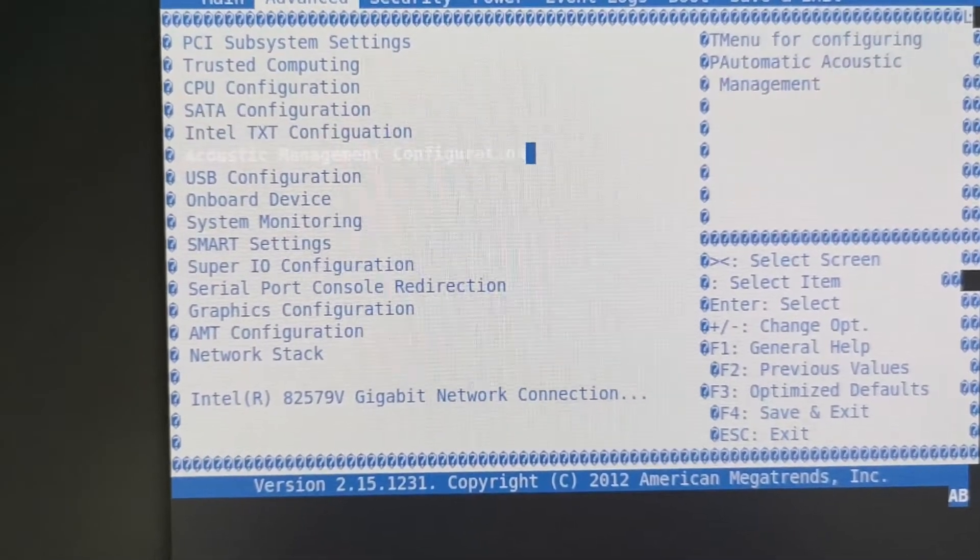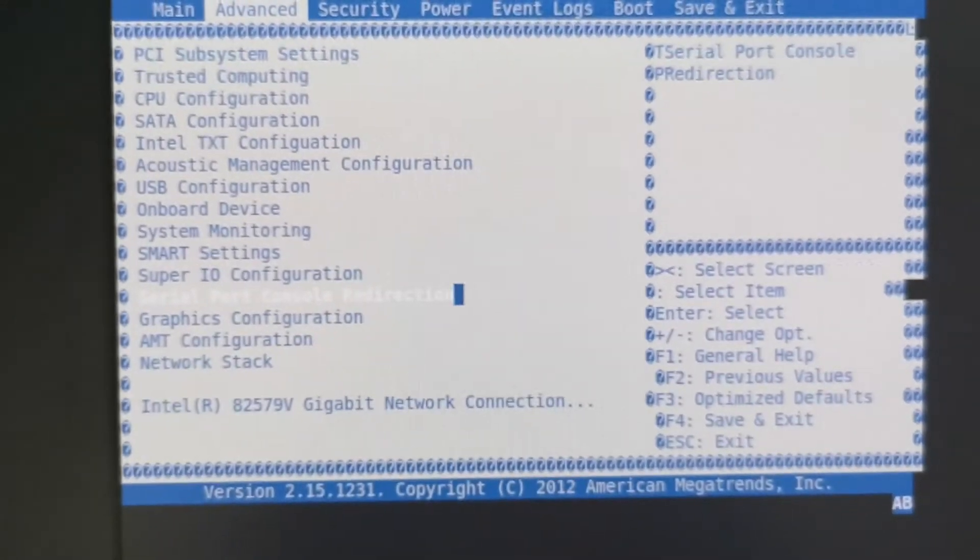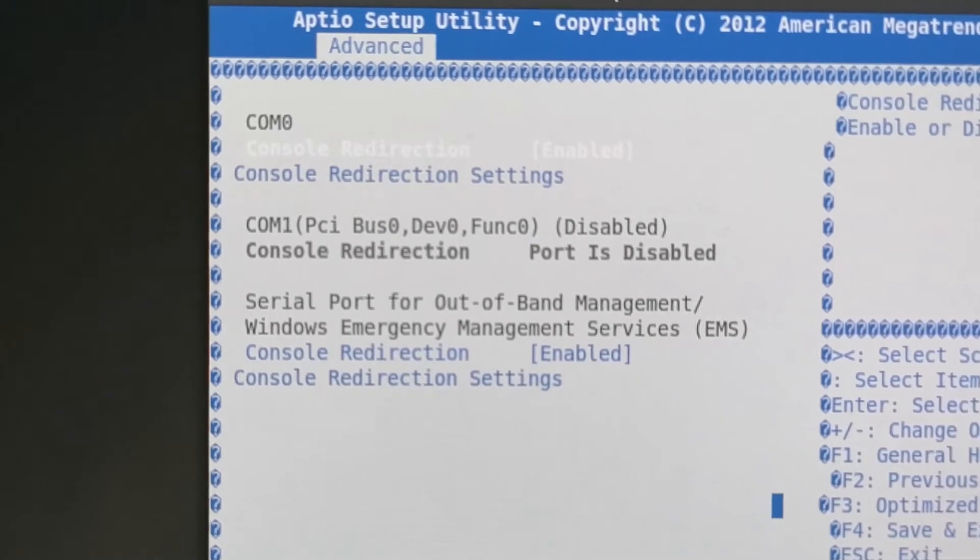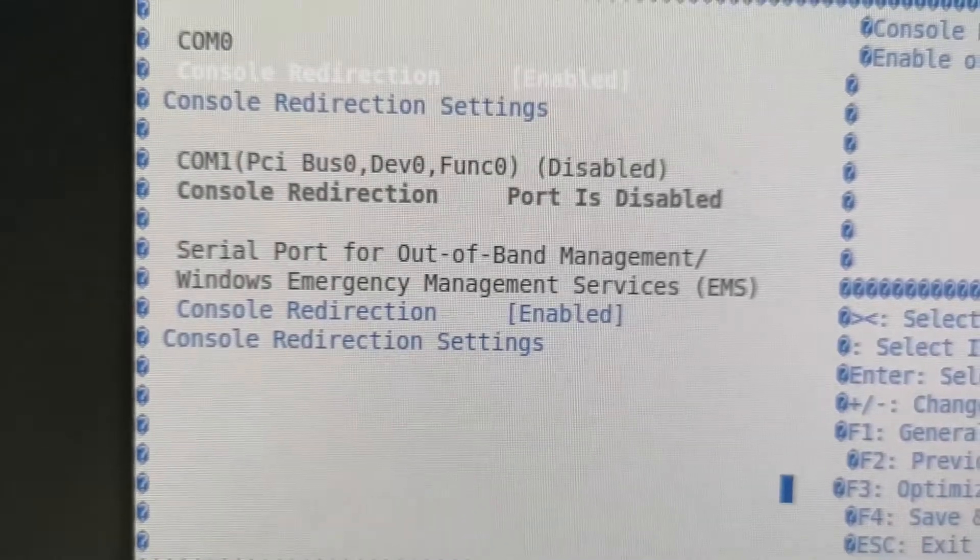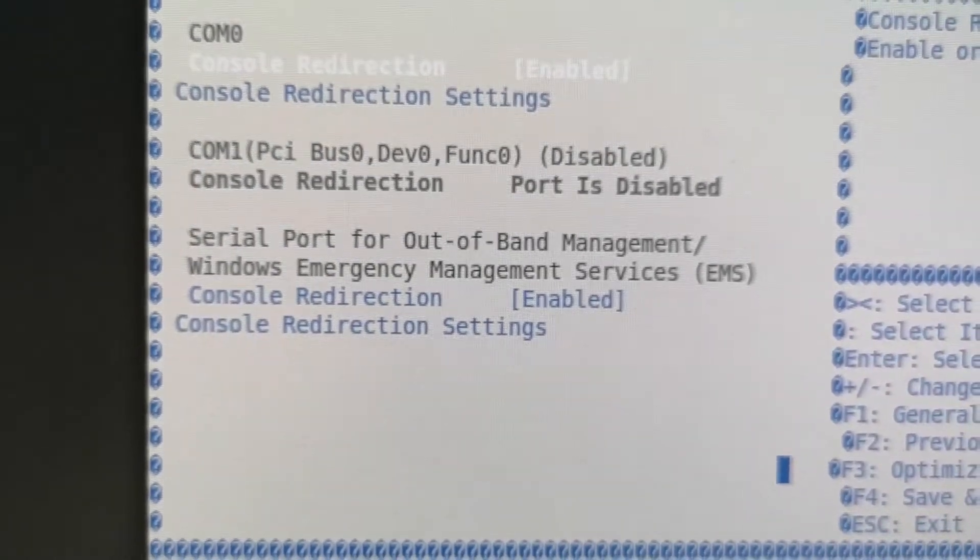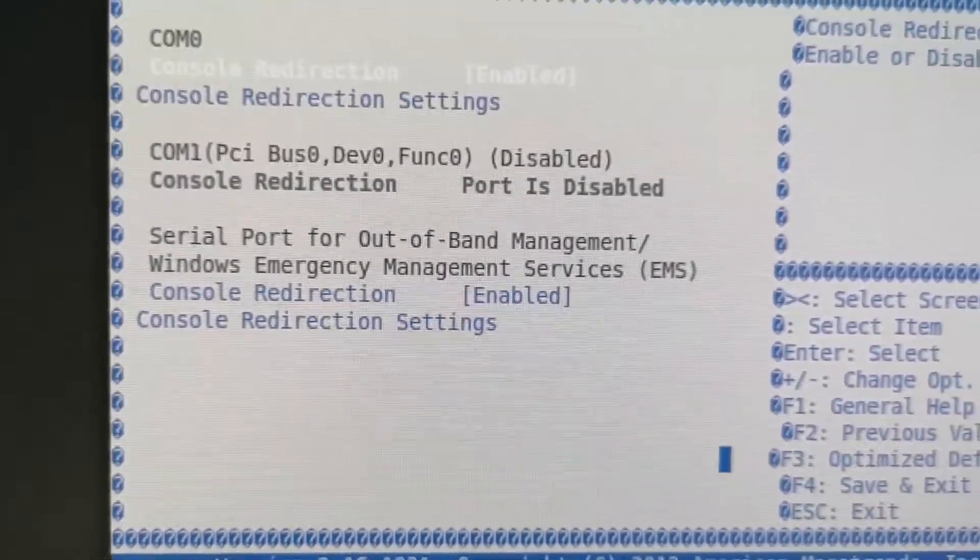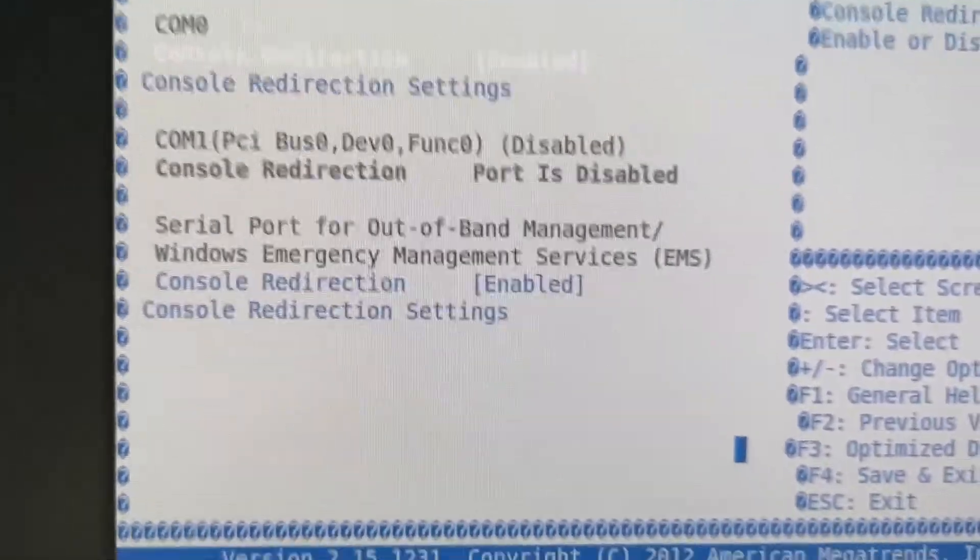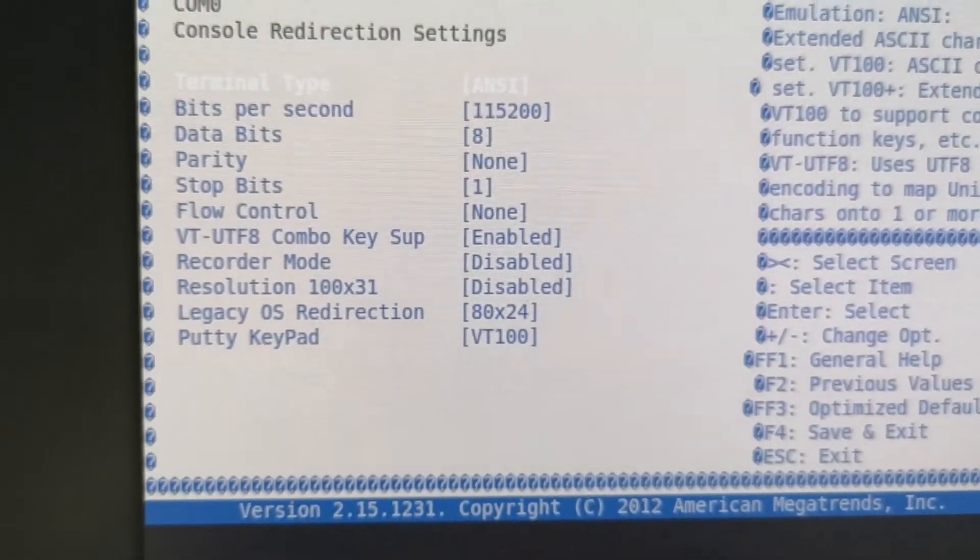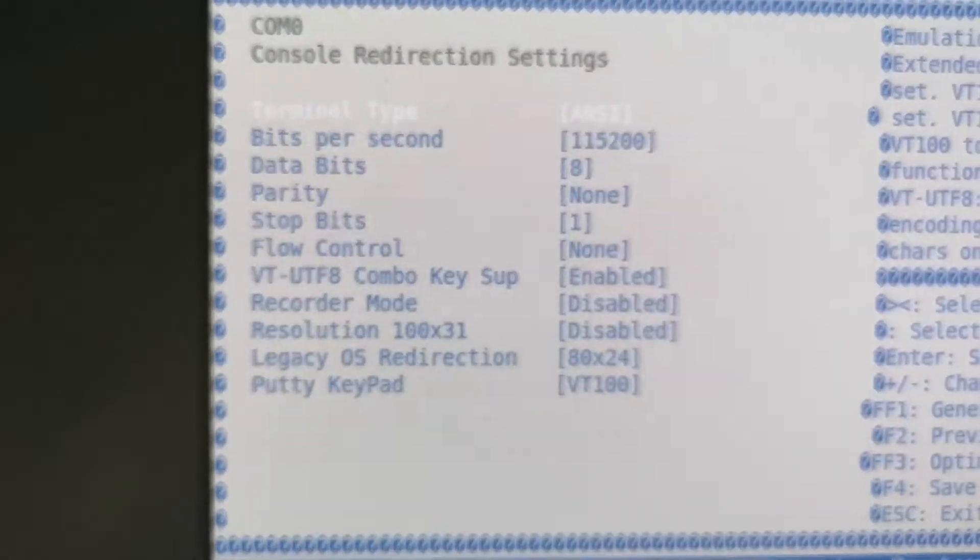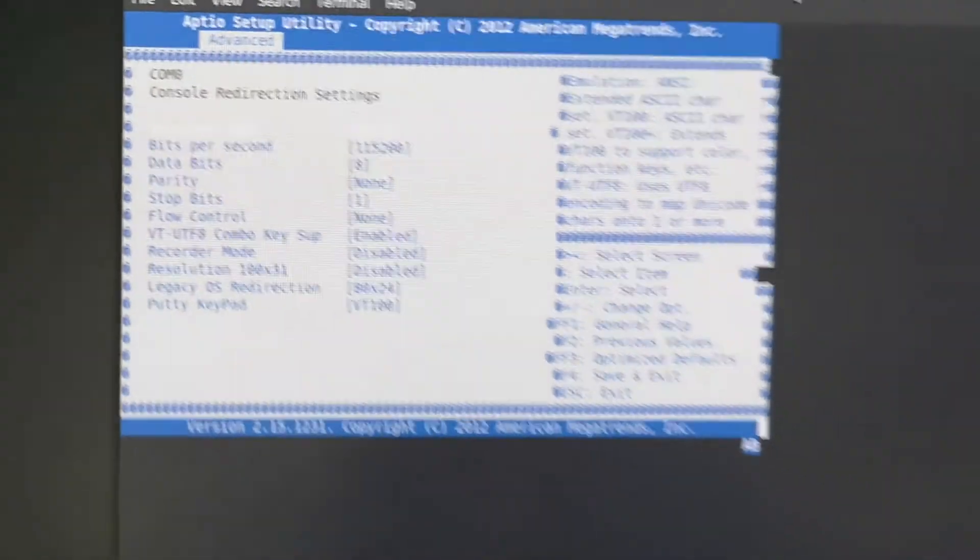Here we are. Serial port console redirection. It's listed under Advanced Settings. So press Enter. And there you can see it's enabled. And COM1 is a serial port on the back of the workstation. It can also be used for out-of-band management and Windows emergency management services. I haven't tried that because I don't have Windows on this machine. And then you can go into the settings here and you can change the baud rate and so on. I've left it at the default of 115,200. So that all seems to work.